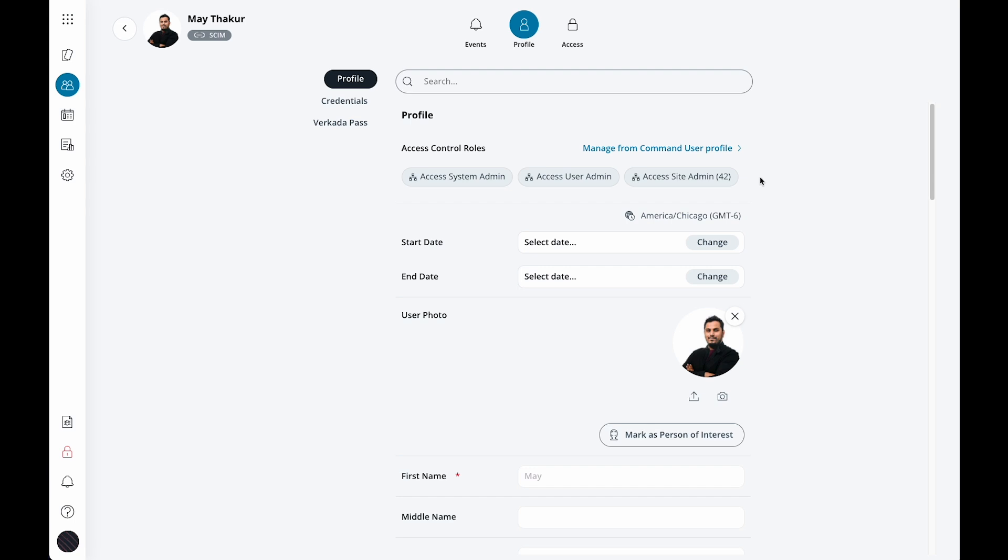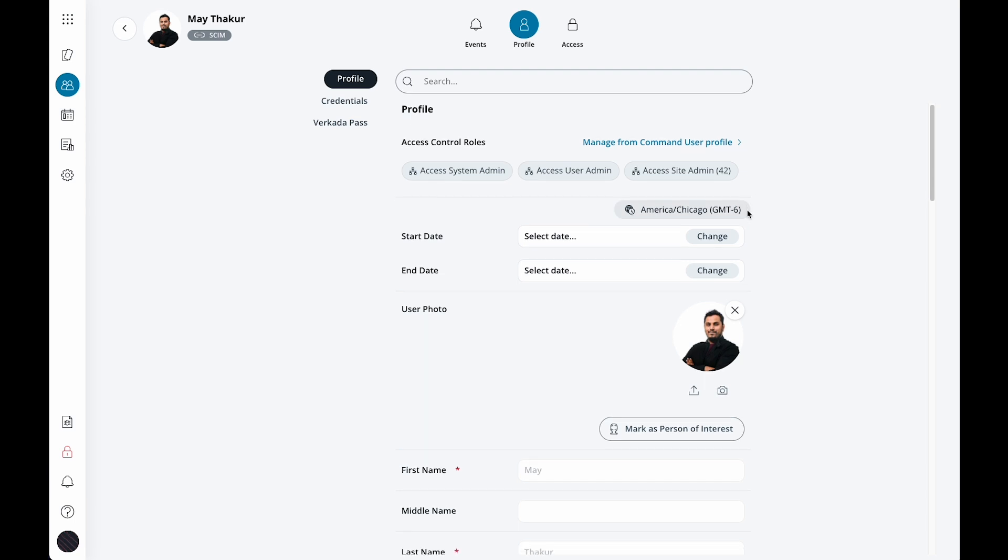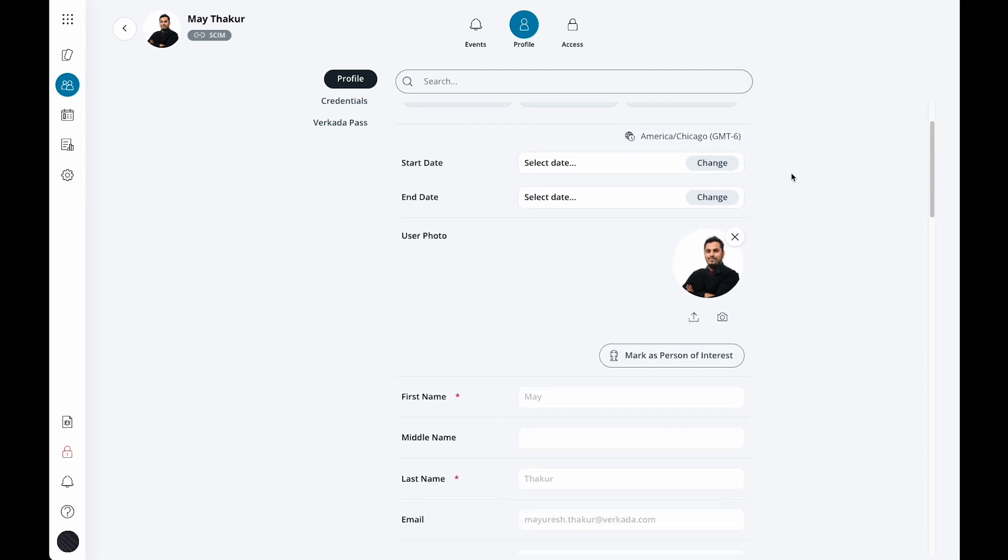Next, you'll see the user's start and end date, which controls when that user should start and stop having access. Full-time employees probably won't have these dates, but contractors or temporary employees might. After the end date has passed, a user will be marked as suspended.